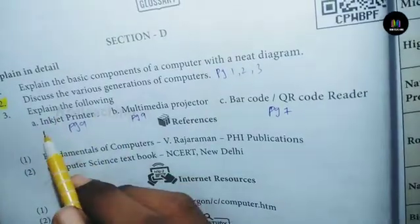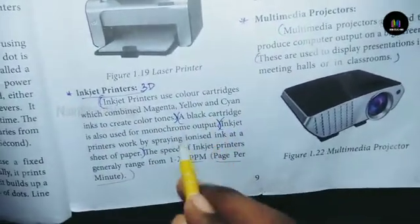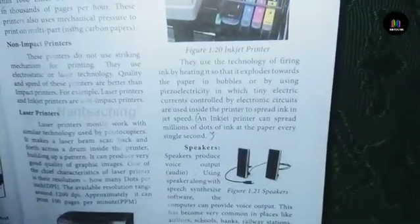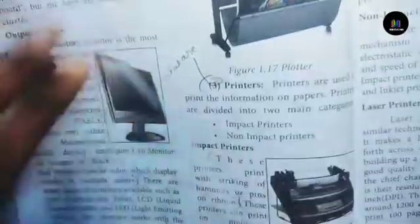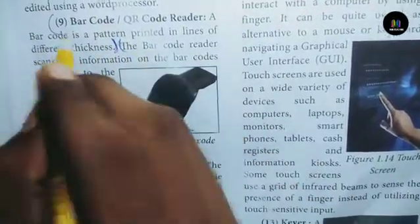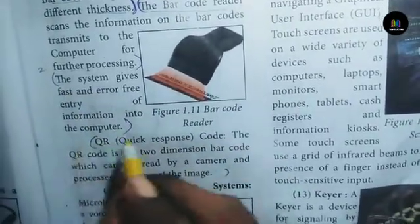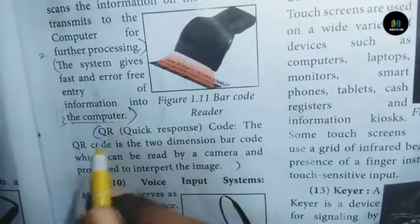Explain the following: Inkjet printer from page 9 — the inkjet printer is used in the given paragraph. Multimedia projector — used on big screens in classrooms. Barcode and QR code from page 7 — two columns are used. Barcode reader gives fast, error-free computer input. Next is the QR code.